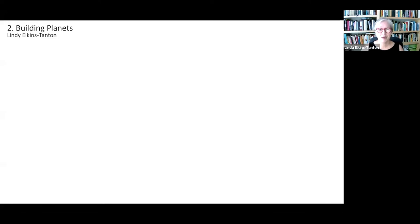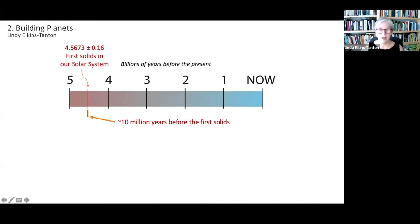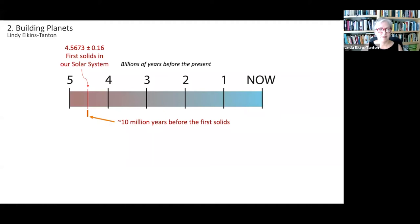Recall where we ended our last discussion. We were looking at this period of time last time — this timeline back to five billion years before the present and the time of the first solids in the solar system at 4.567 billion years ago. And we're looking at about the 10 million years before the first solids.